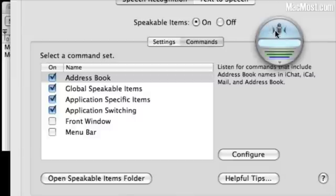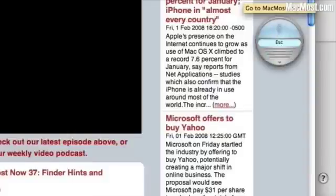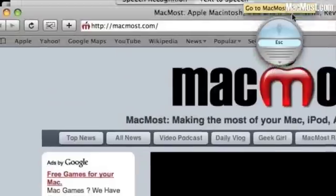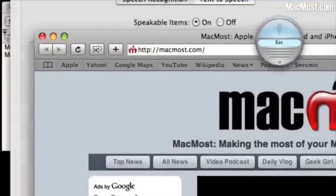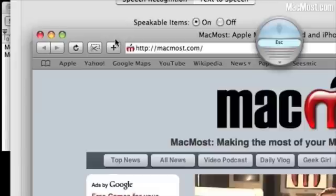Go to MacMost.com. There we go. It opened the Safari browser and went to MacMost.com. So you can create all sorts of shortcuts for your websites this way.